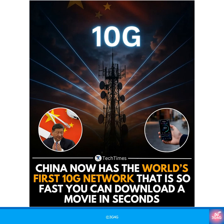So when we talk about China's 10G network, we are referring to China recently launching the world's first 10G or 10 Gbps broadband network. This is not the same G as the one used for generations in mobile technology. I hope that helps clear things up.